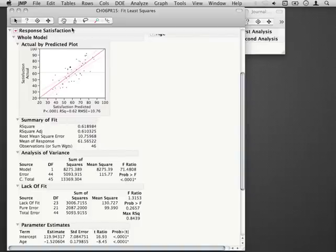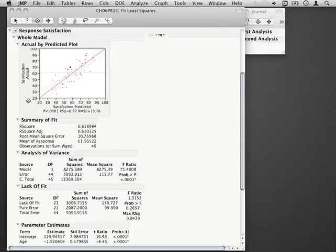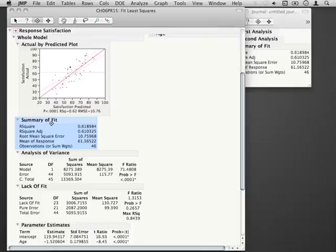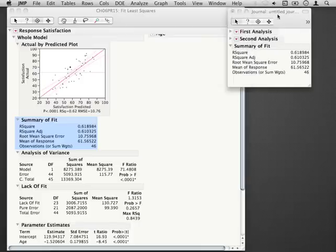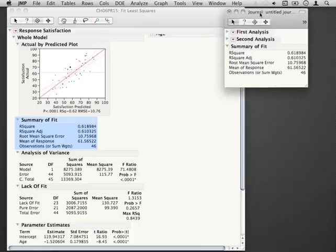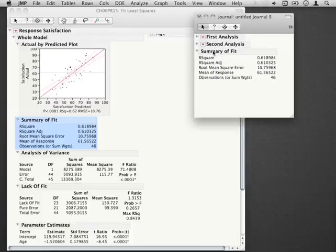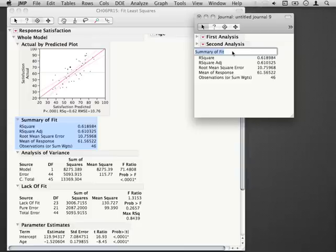You can, using JMP and using this little selection tool, select just this section. All I did was click on that and then press Command J and notice in the journal it will save just that summary of fit. So I can rename this and say summary of fit from second analysis.